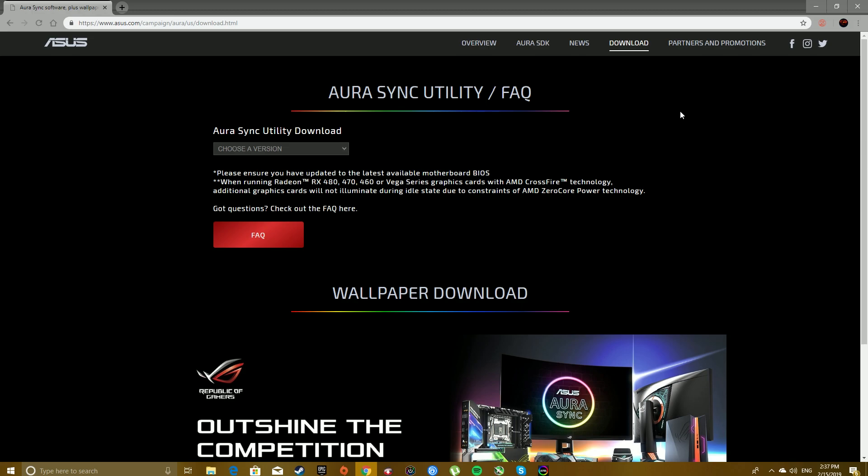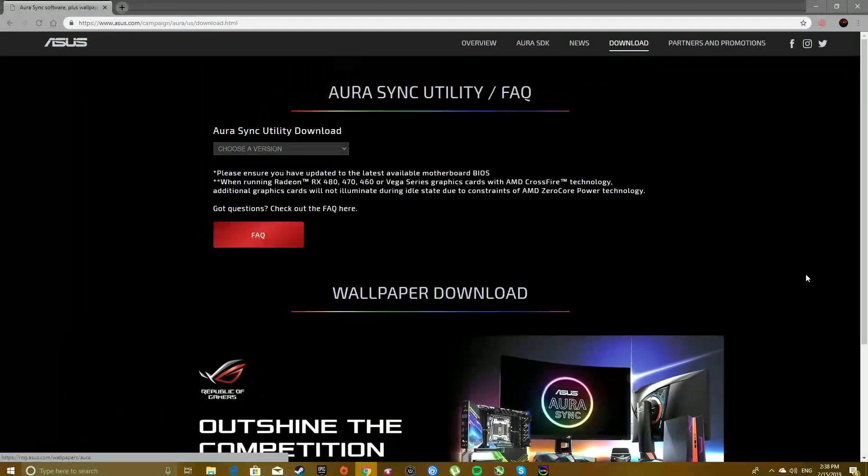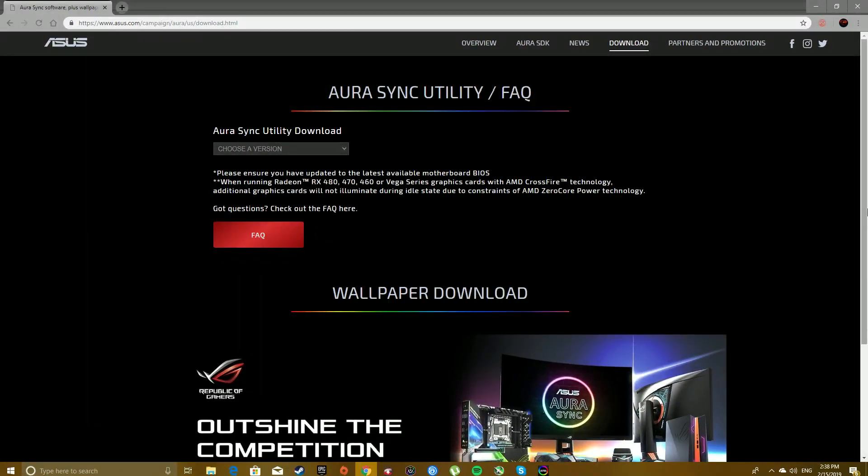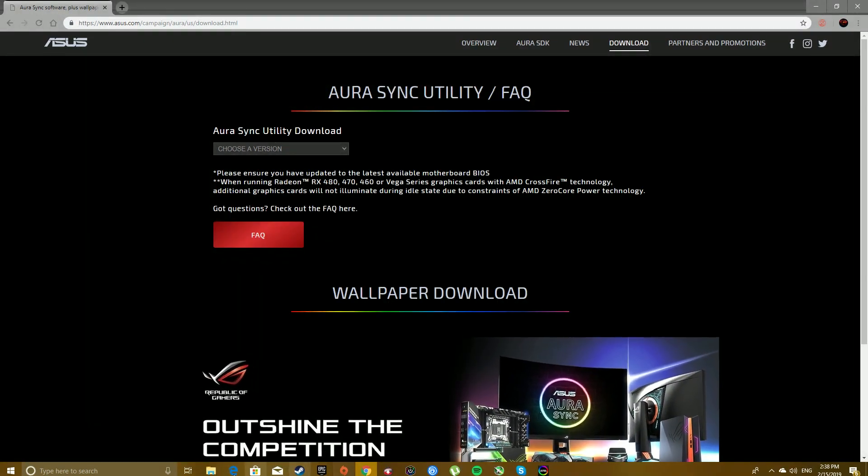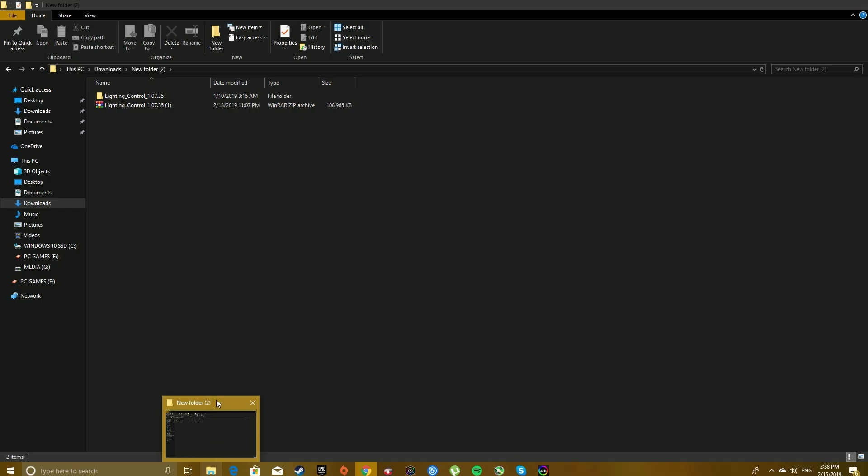So I did some research and there were various fixes concerning this problem. I tried one method that was kind of common and was working for a lot of people. They said to redownload Aura Sync so I did.